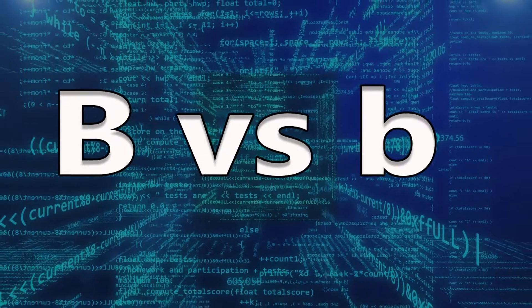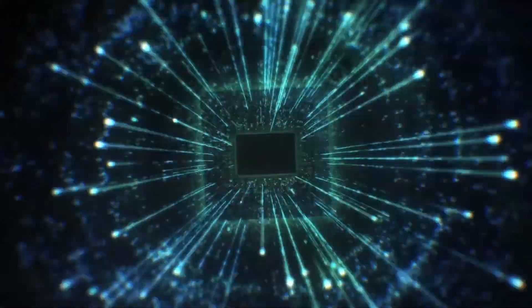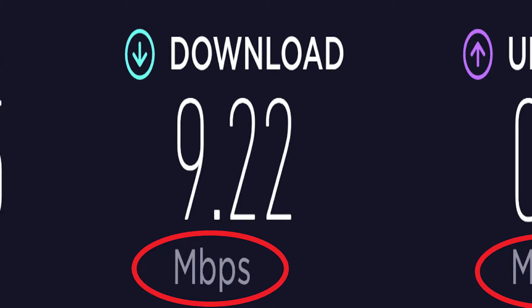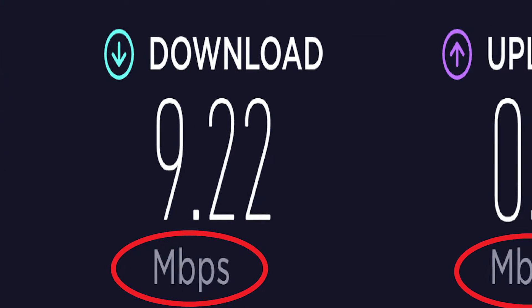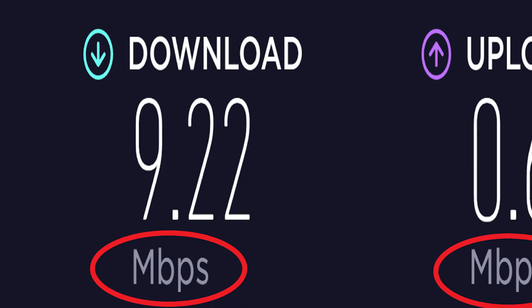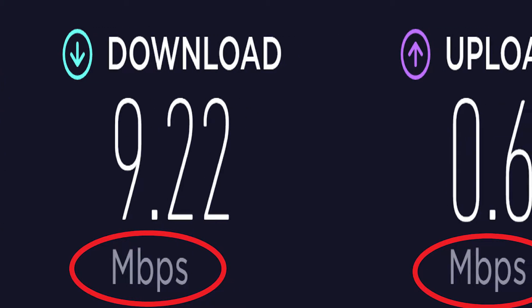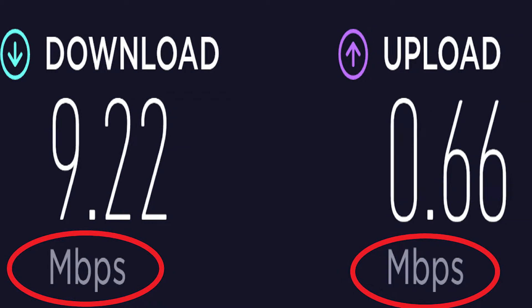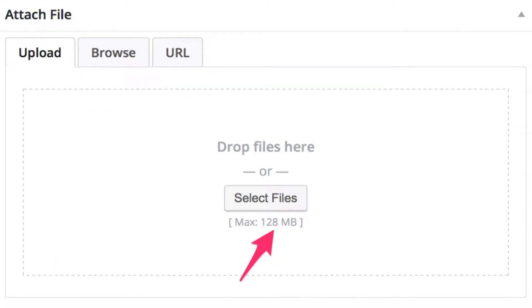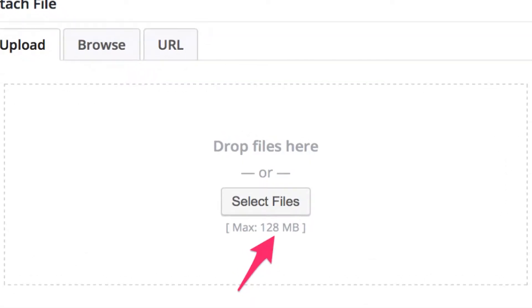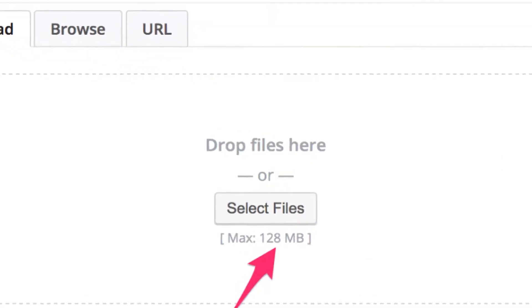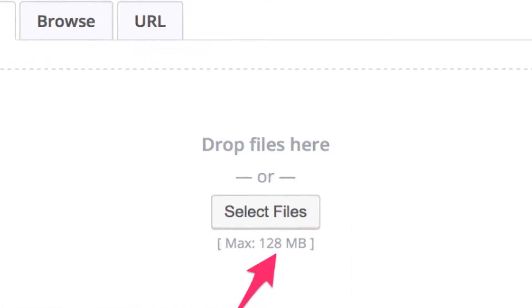Now I will tell you how it relates to internet speed and data volume. When you buy internet, the speed is usually rated in units of megabits per second or gigabits per second with small b, but data volume is in megabytes or gigabytes with capital B.